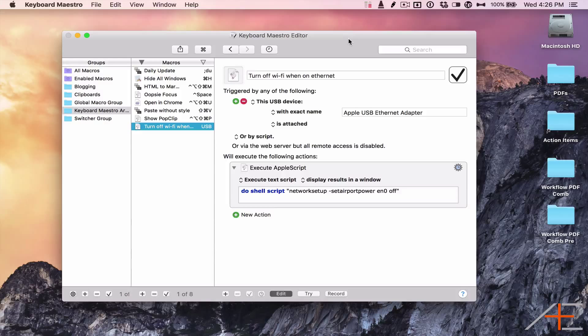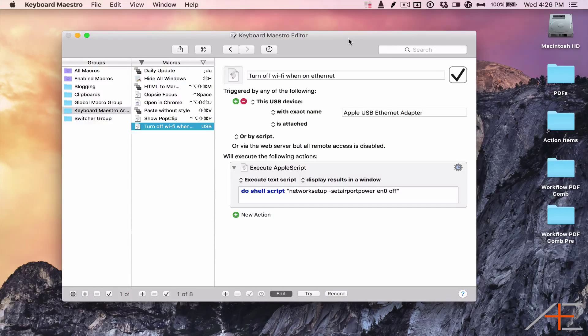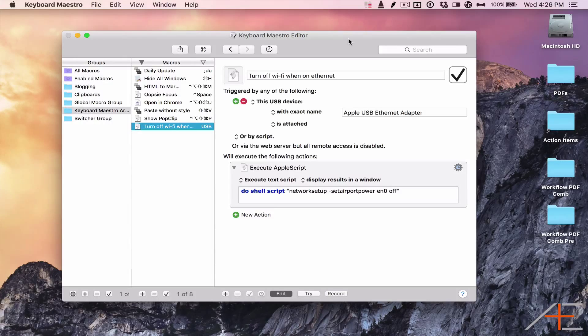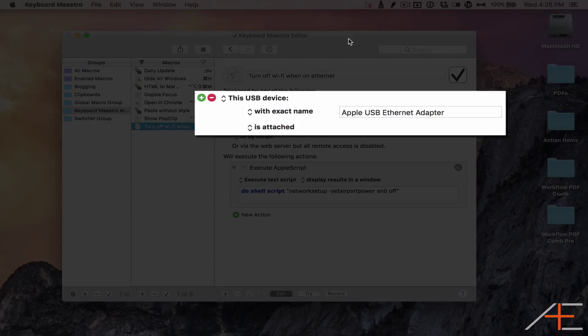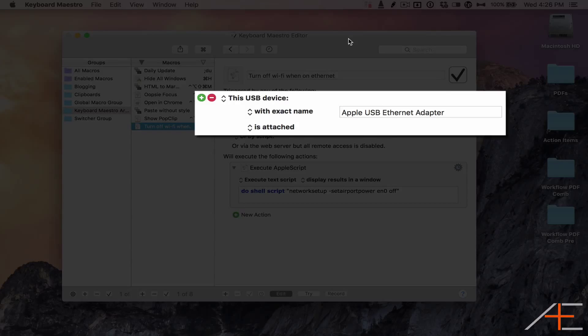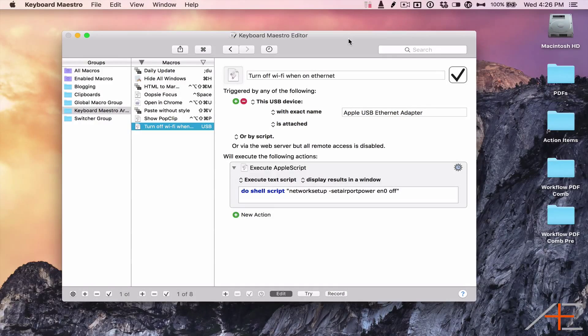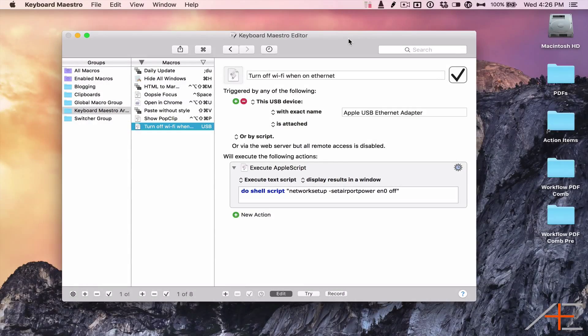Because of this, you can actually tell your Mac to turn off Wi-Fi when the Ethernet adapter is connected via Keyboard Maestro. For example, when a USB device is connected with the exact name of Apple USB Ethernet adapter, you can tell Keyboard Maestro to execute a shell script which is going to turn off AirPort.